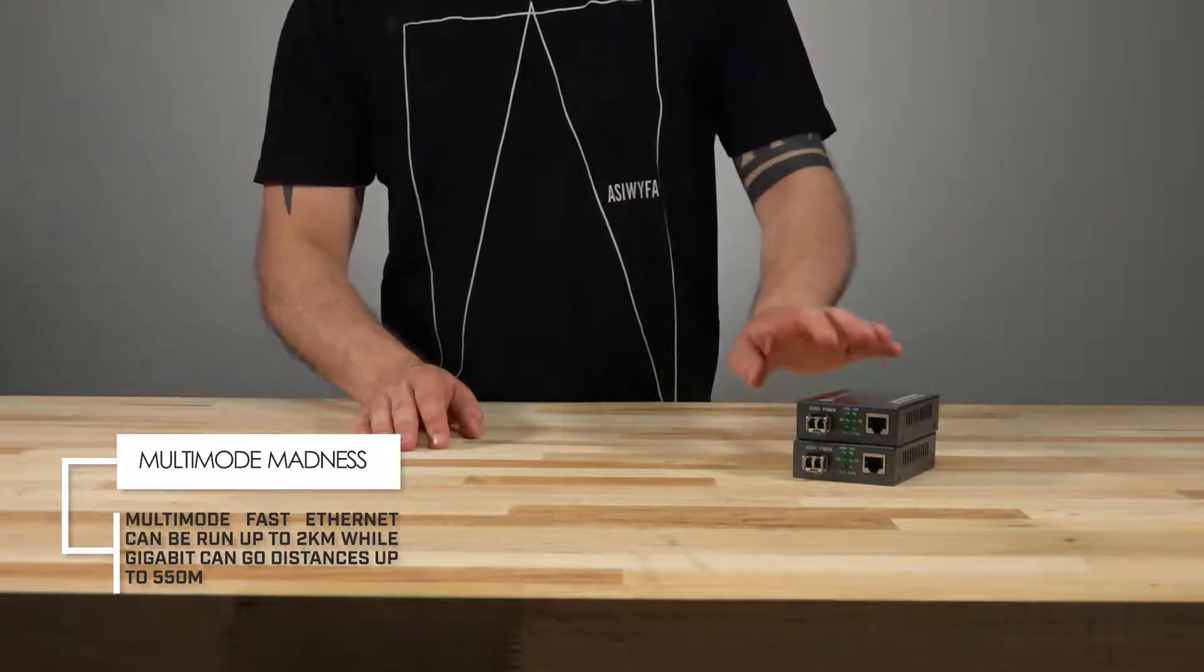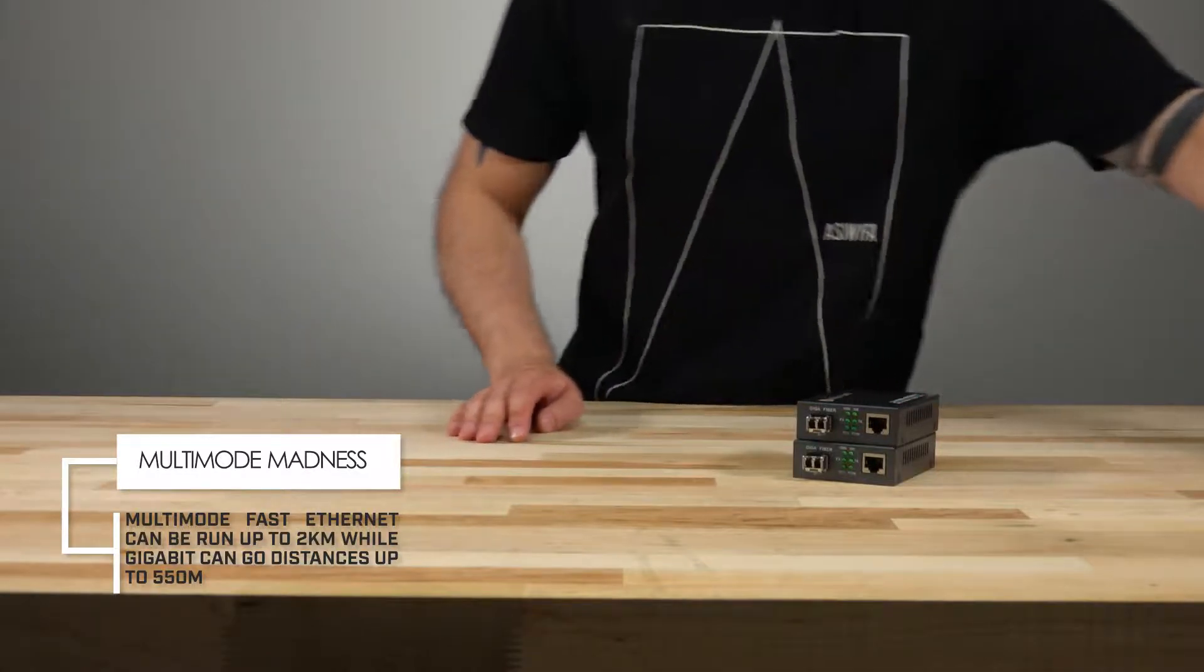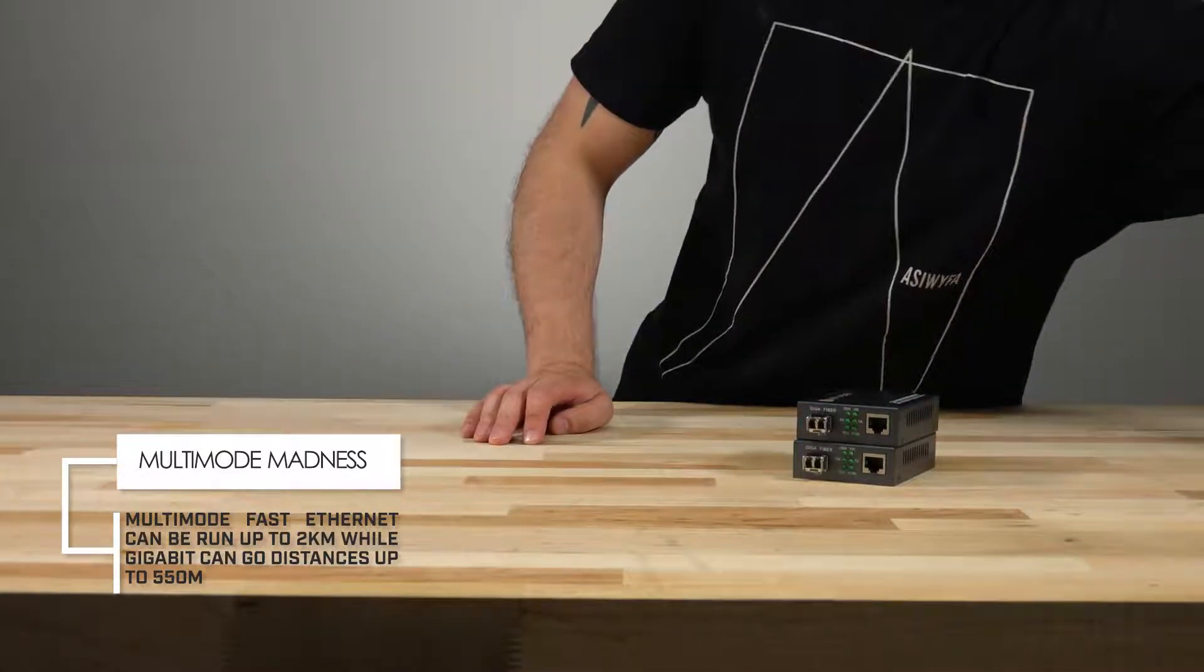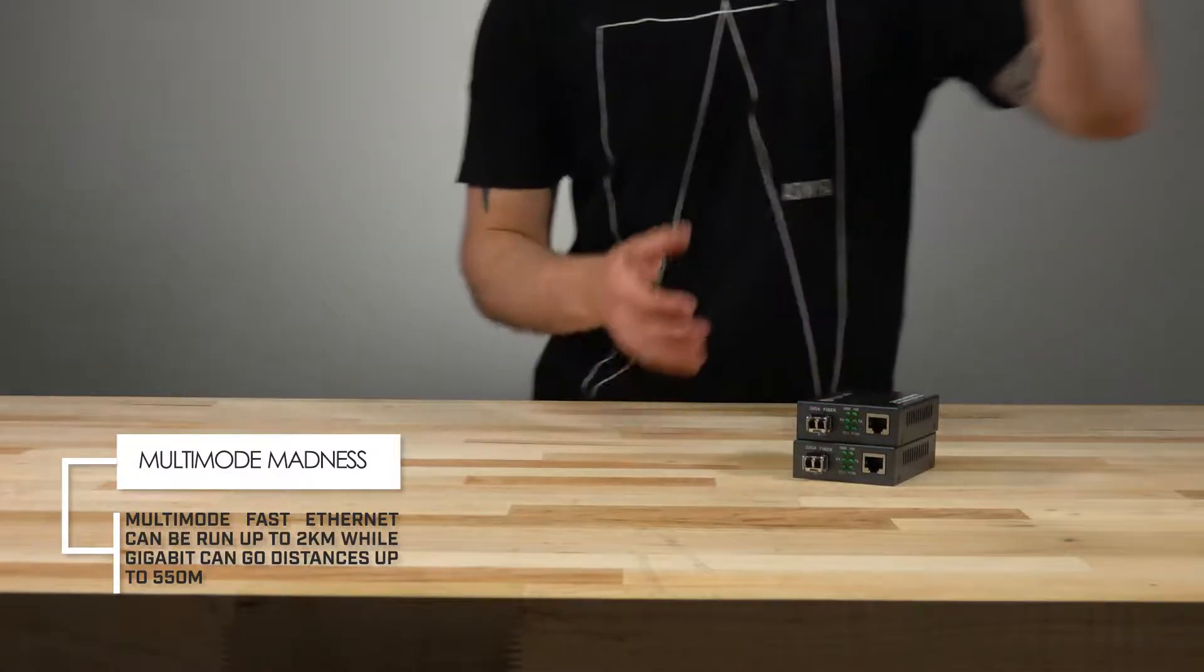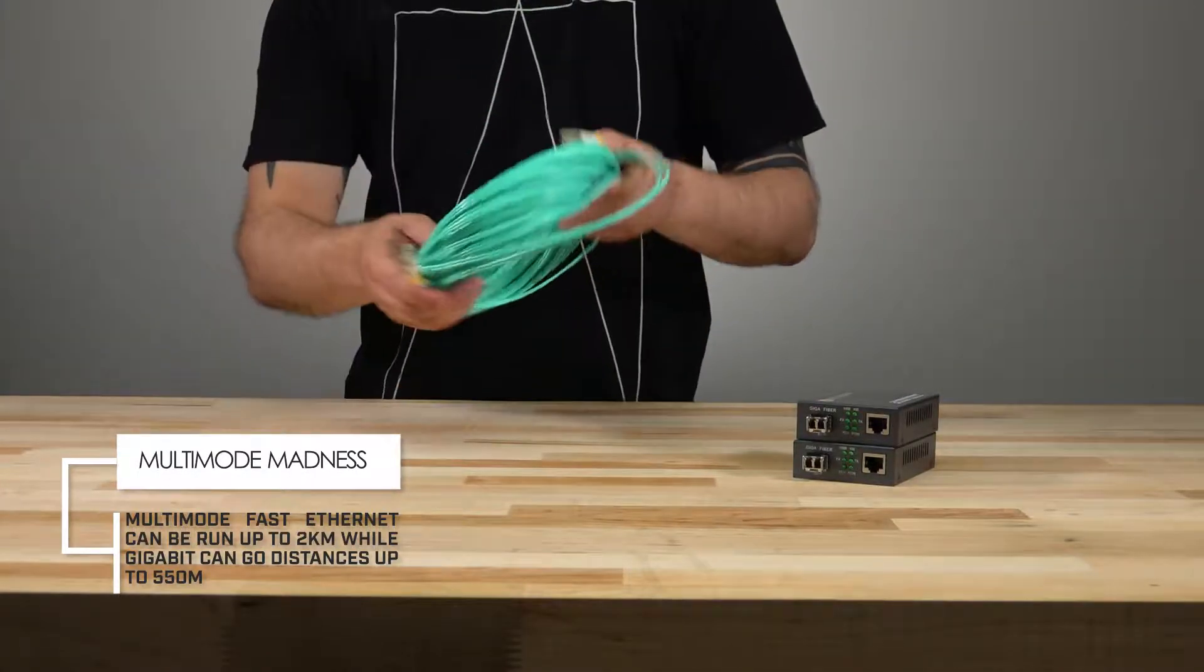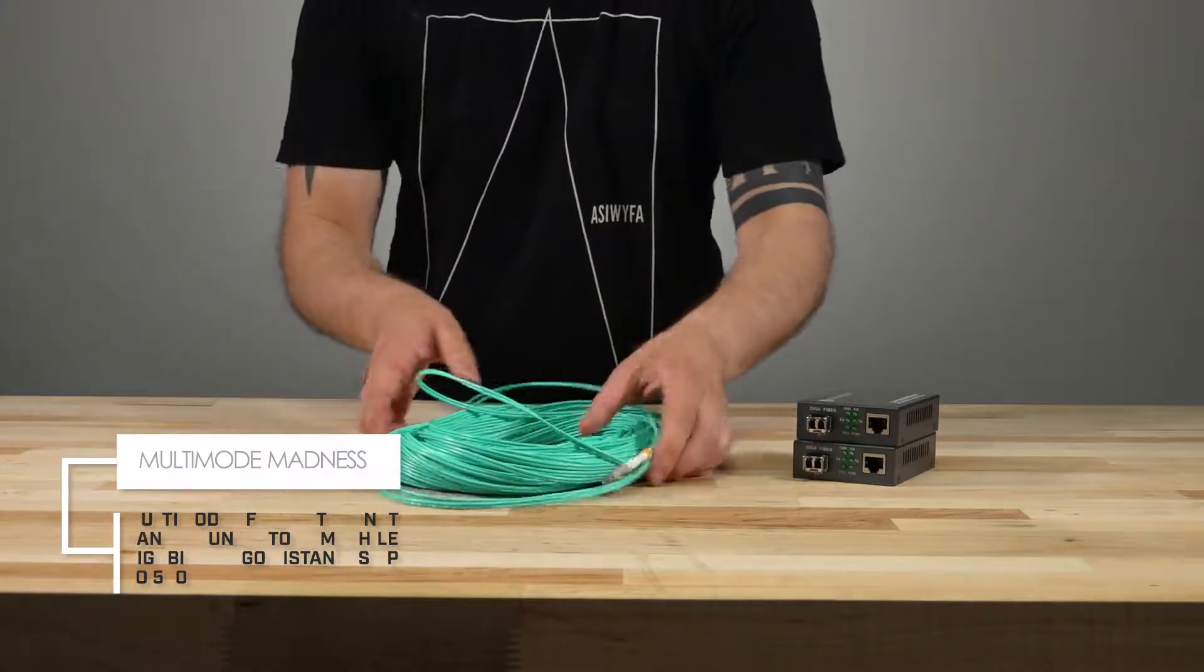Well let's get started on hooking these things up. In this video we'll be using multi-mode gigabit media converters with an LC connection.